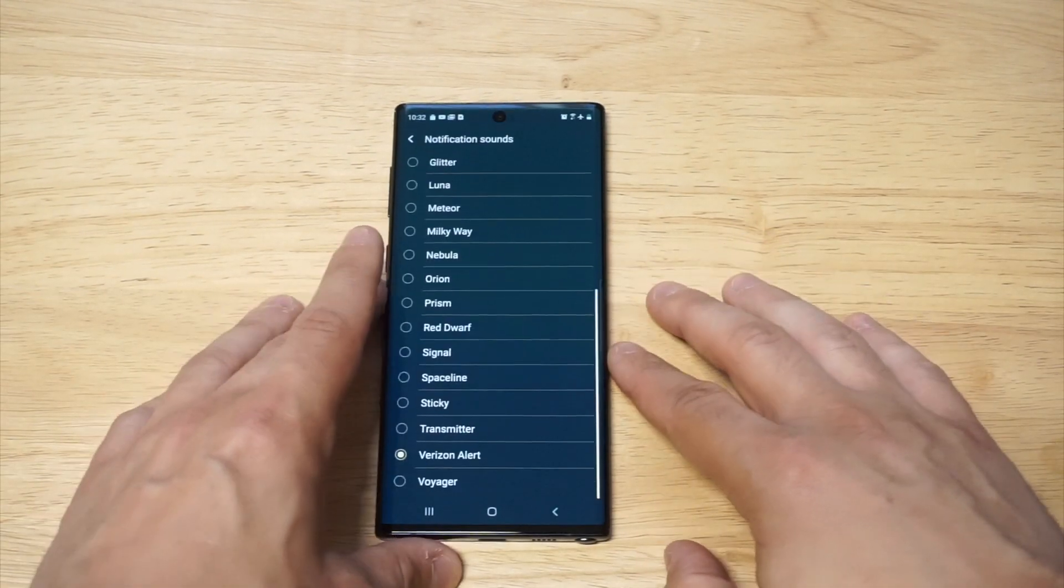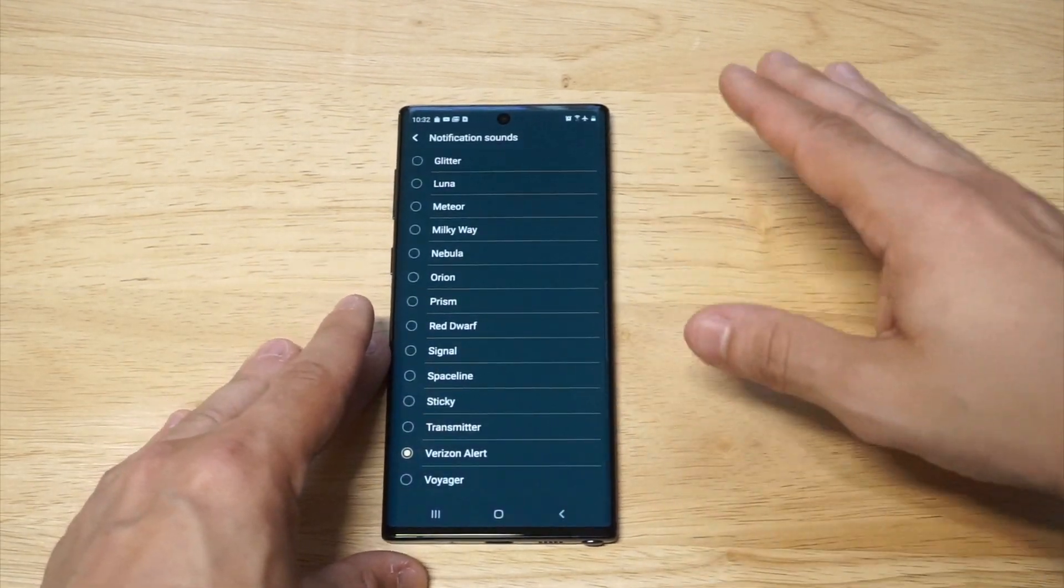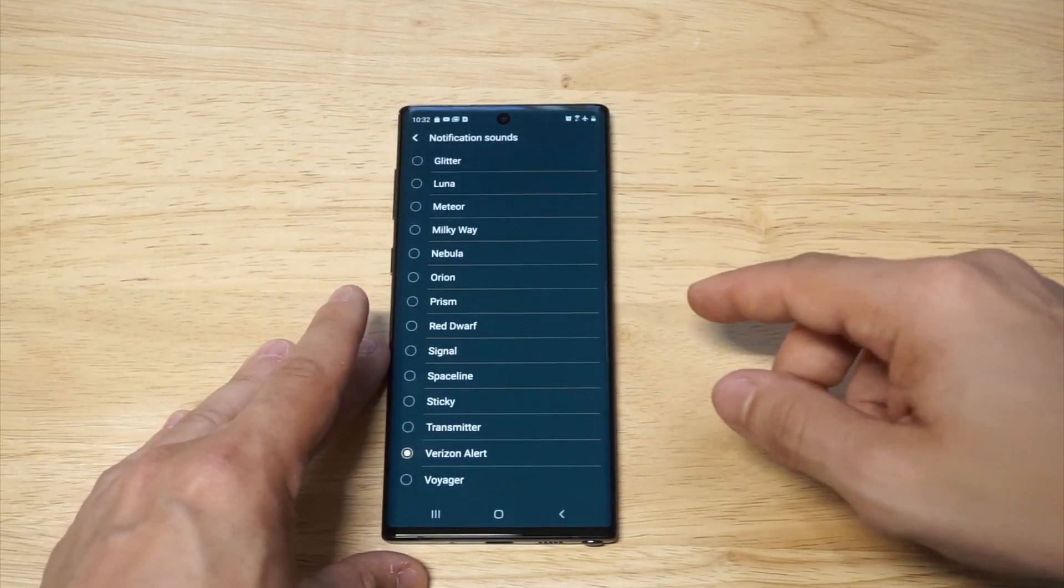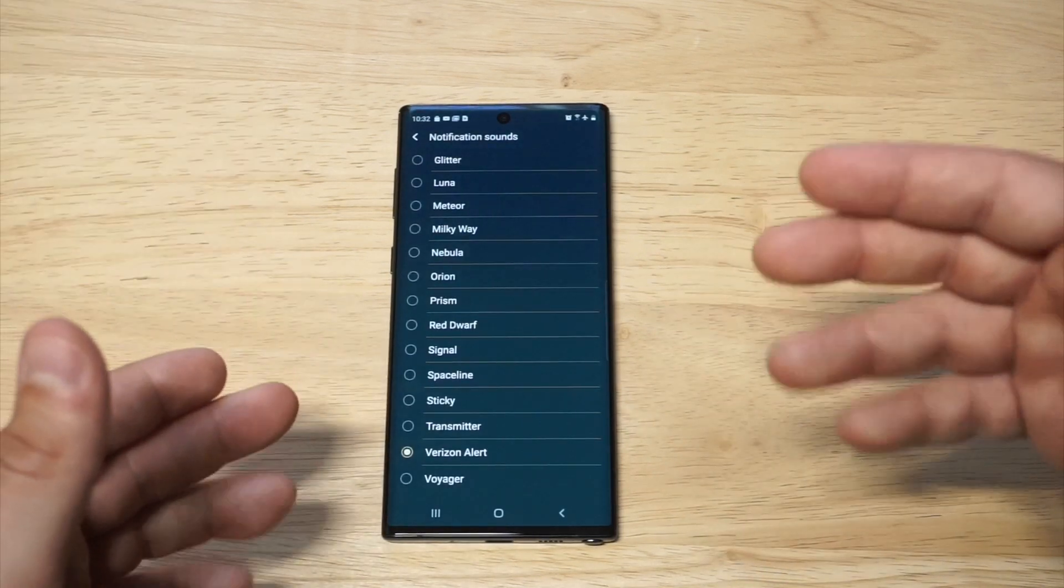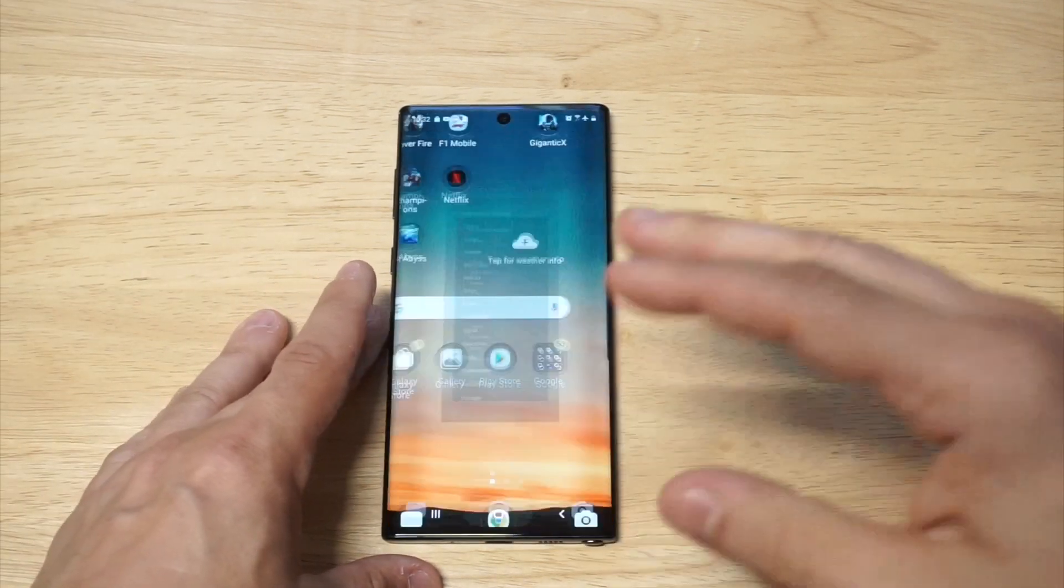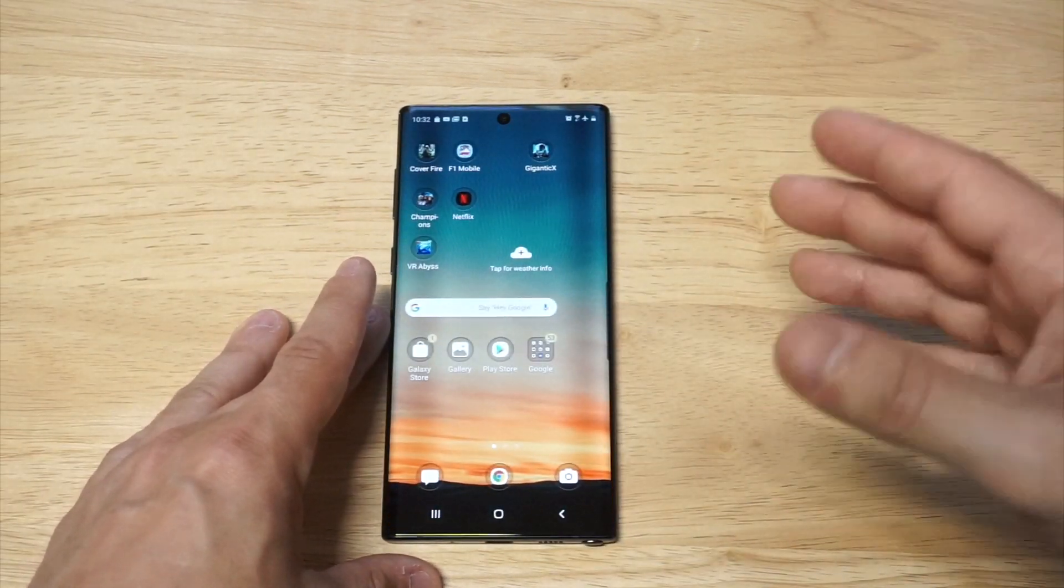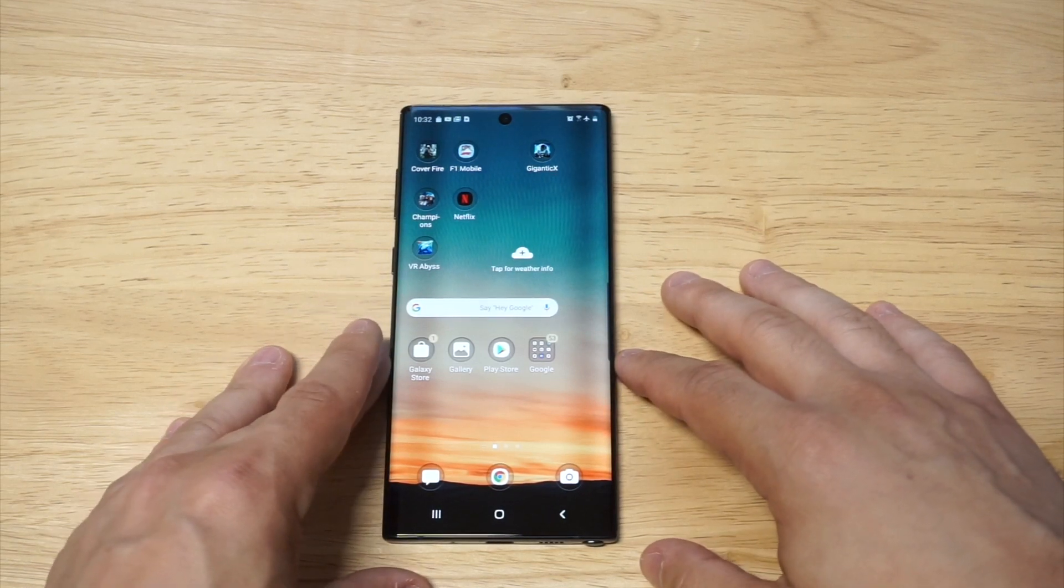Now if you go down to notification sounds, however, there is no plus icon in the top right hand corner. This is where things get tricky, but bear with me because I'm going to show you how to make this happen. It's a really cool trick.